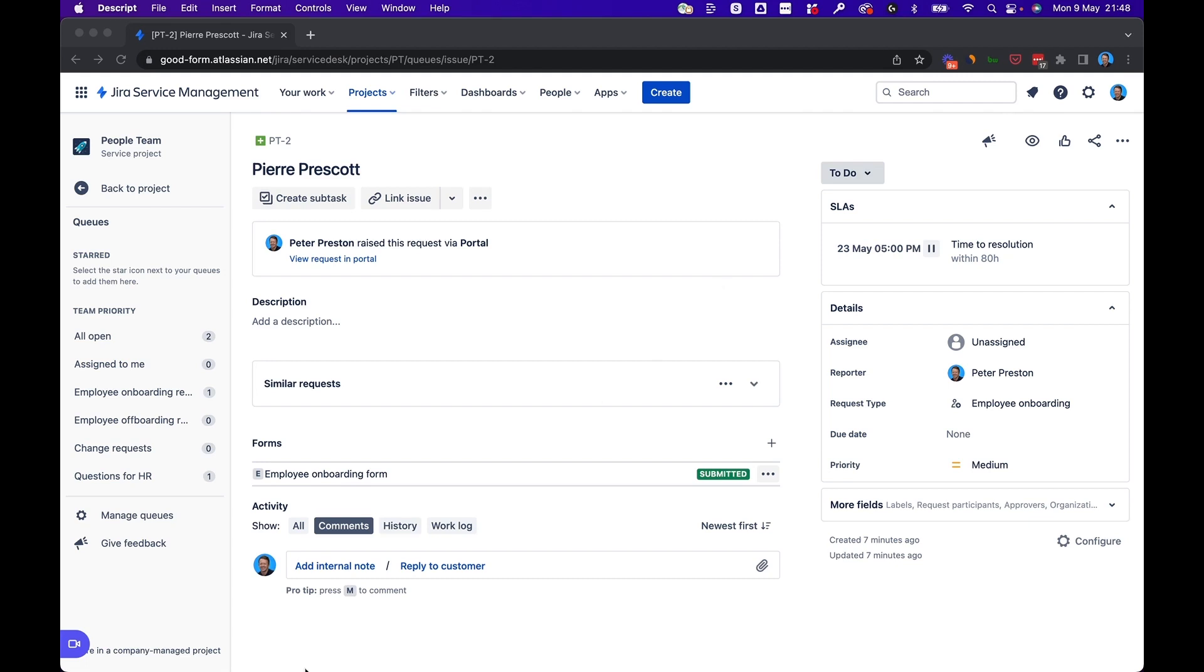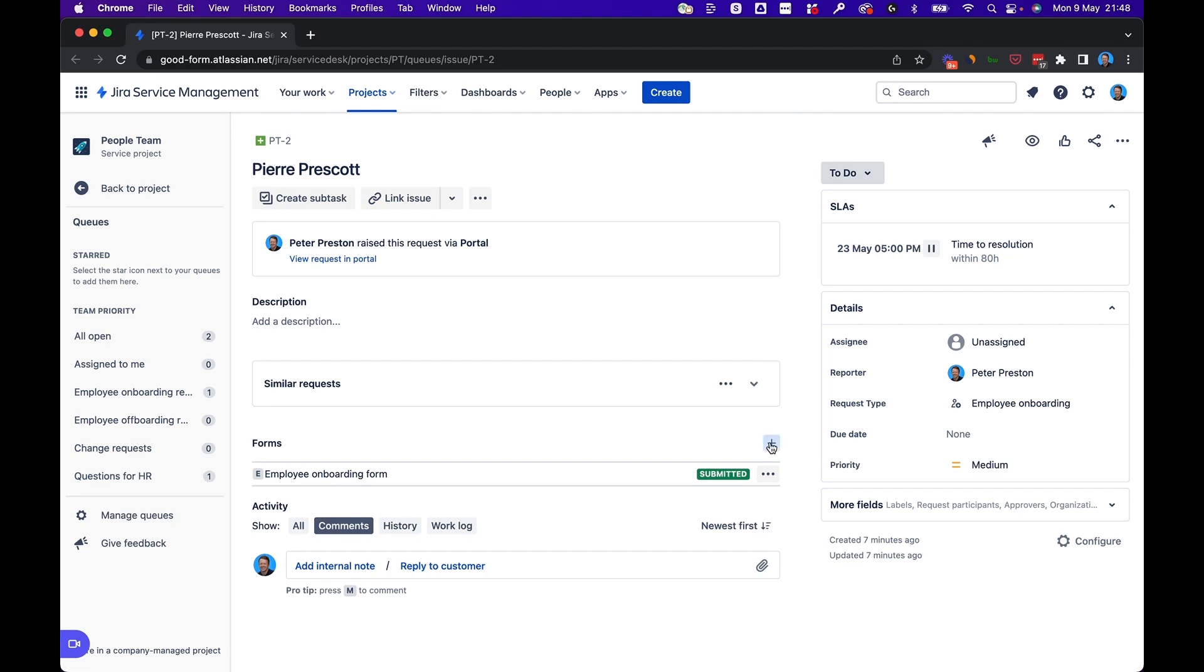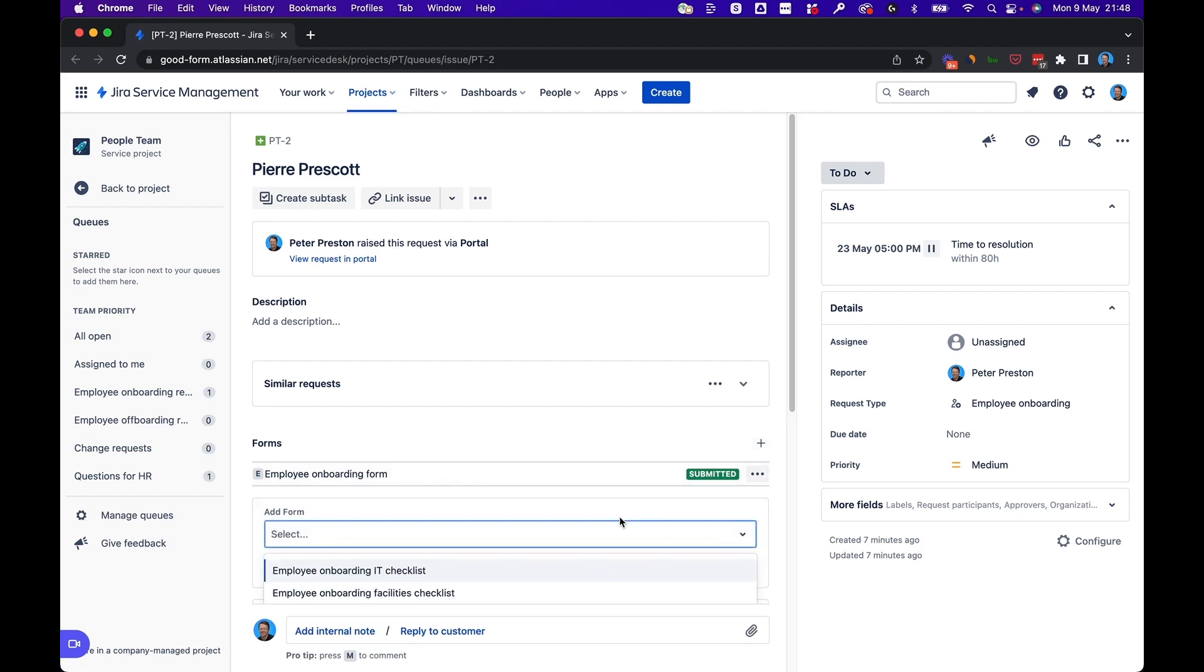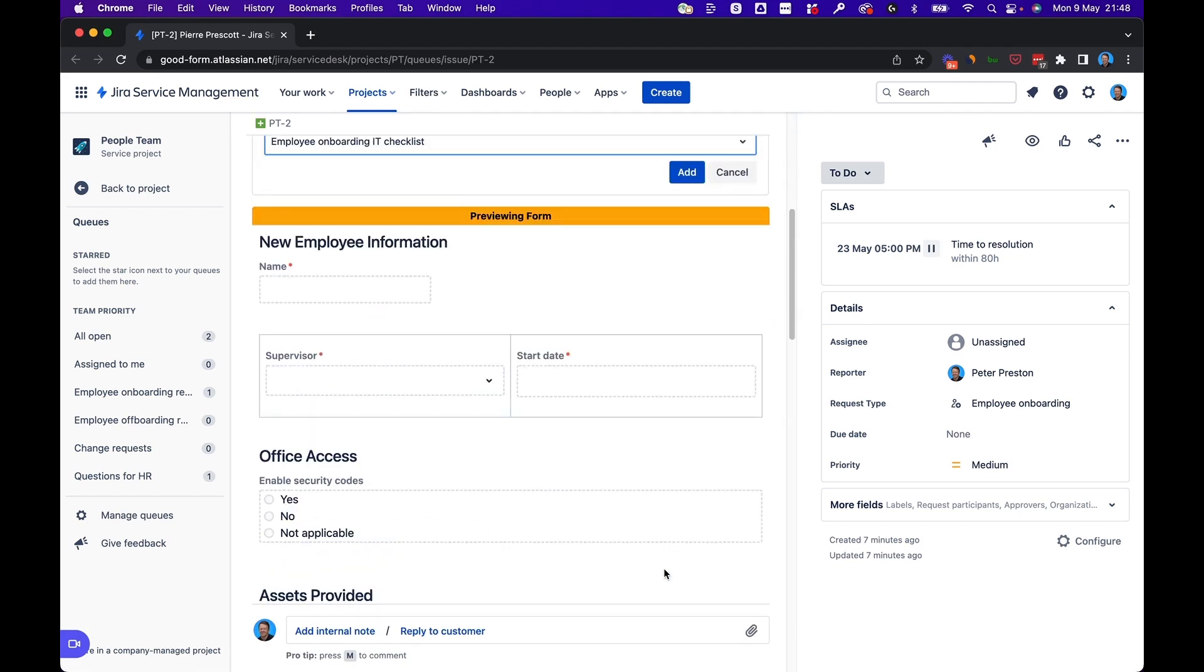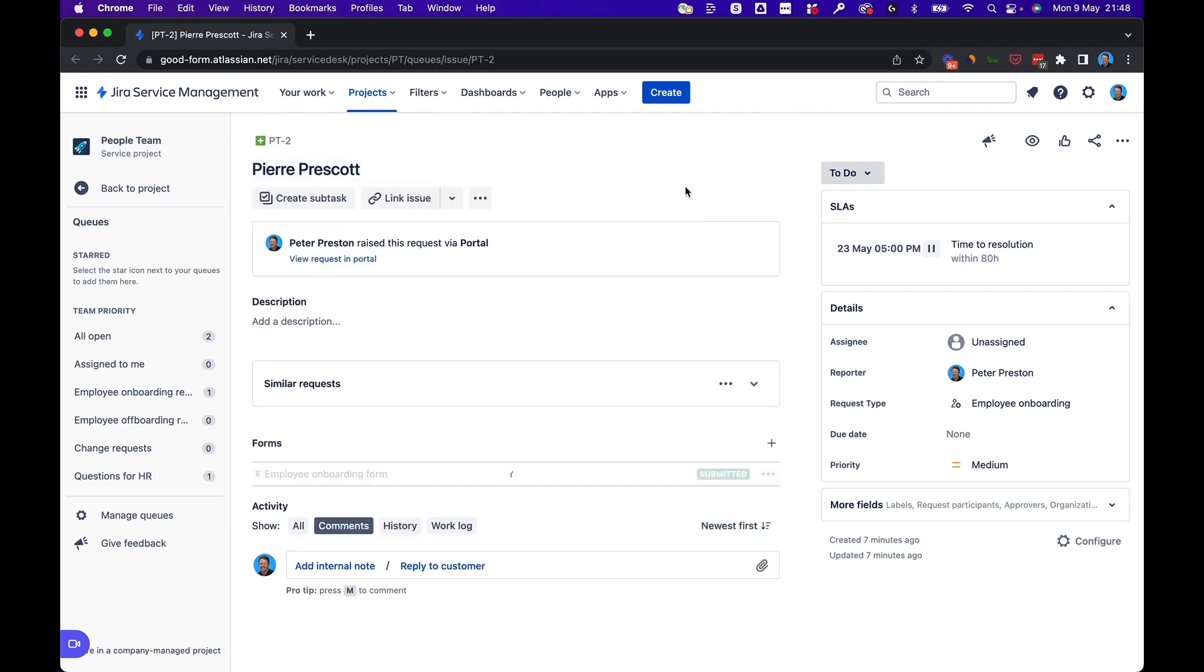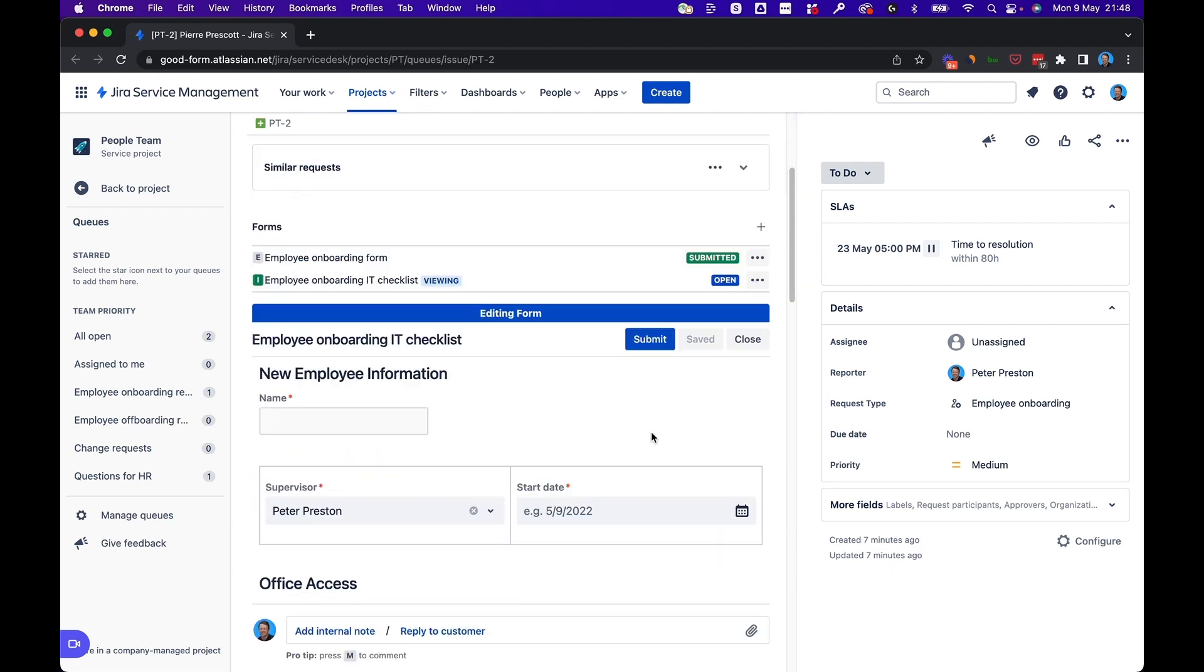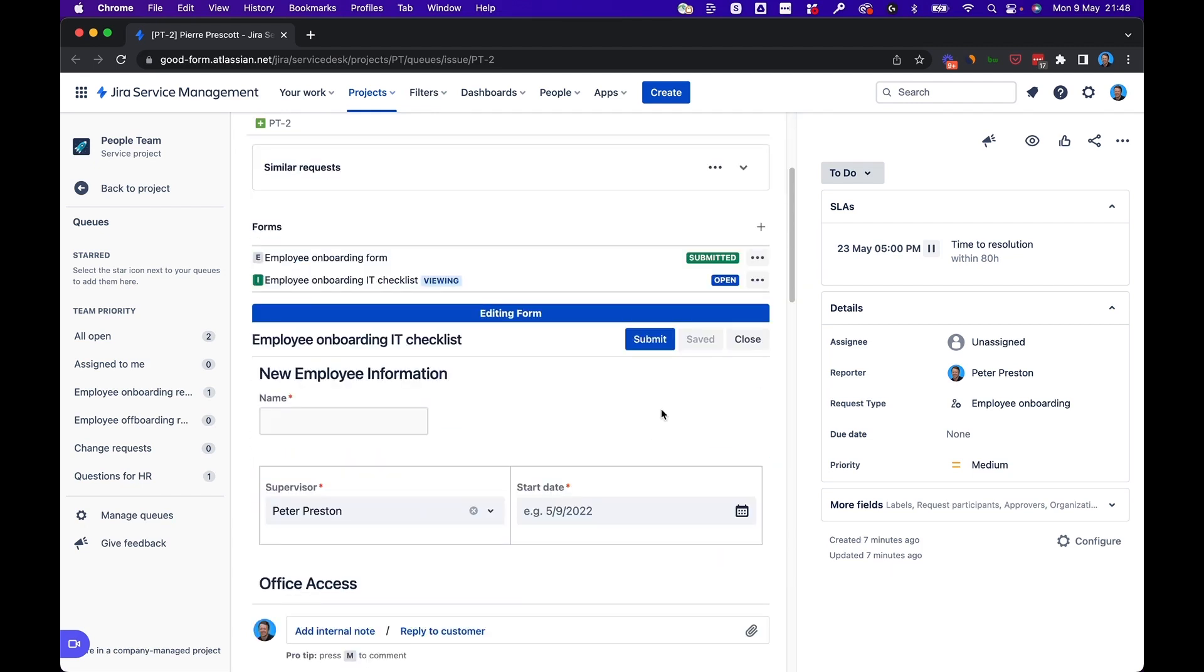Now, if you already have a form attached to a request, like we see here on this one with the employee onboarding form, there's a few ways that you can go about adding a form. You can click the plus sign here, and let's say you also need an IT checklist. You can preview it. Looks good. We'll add that. And here it is ready to edit.